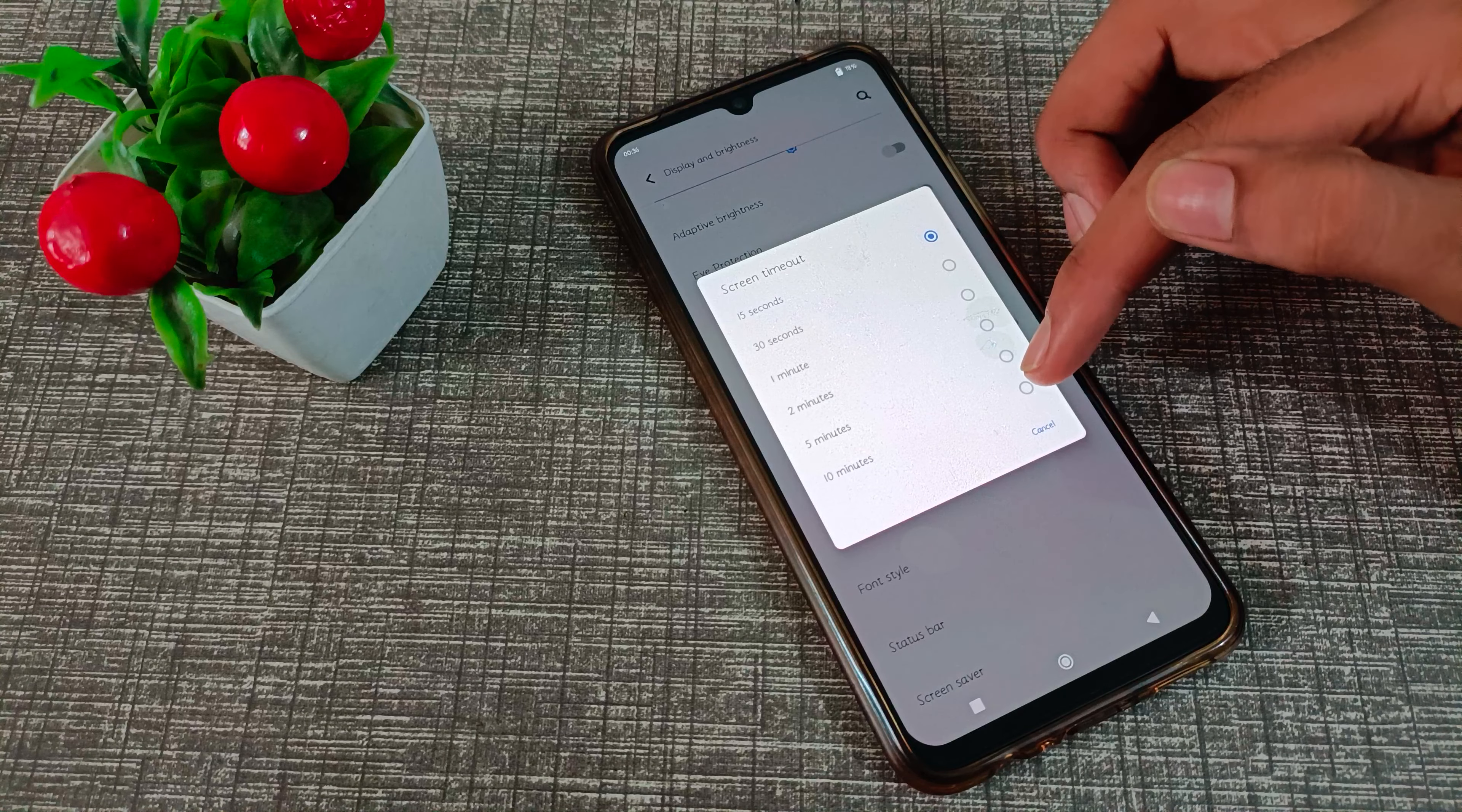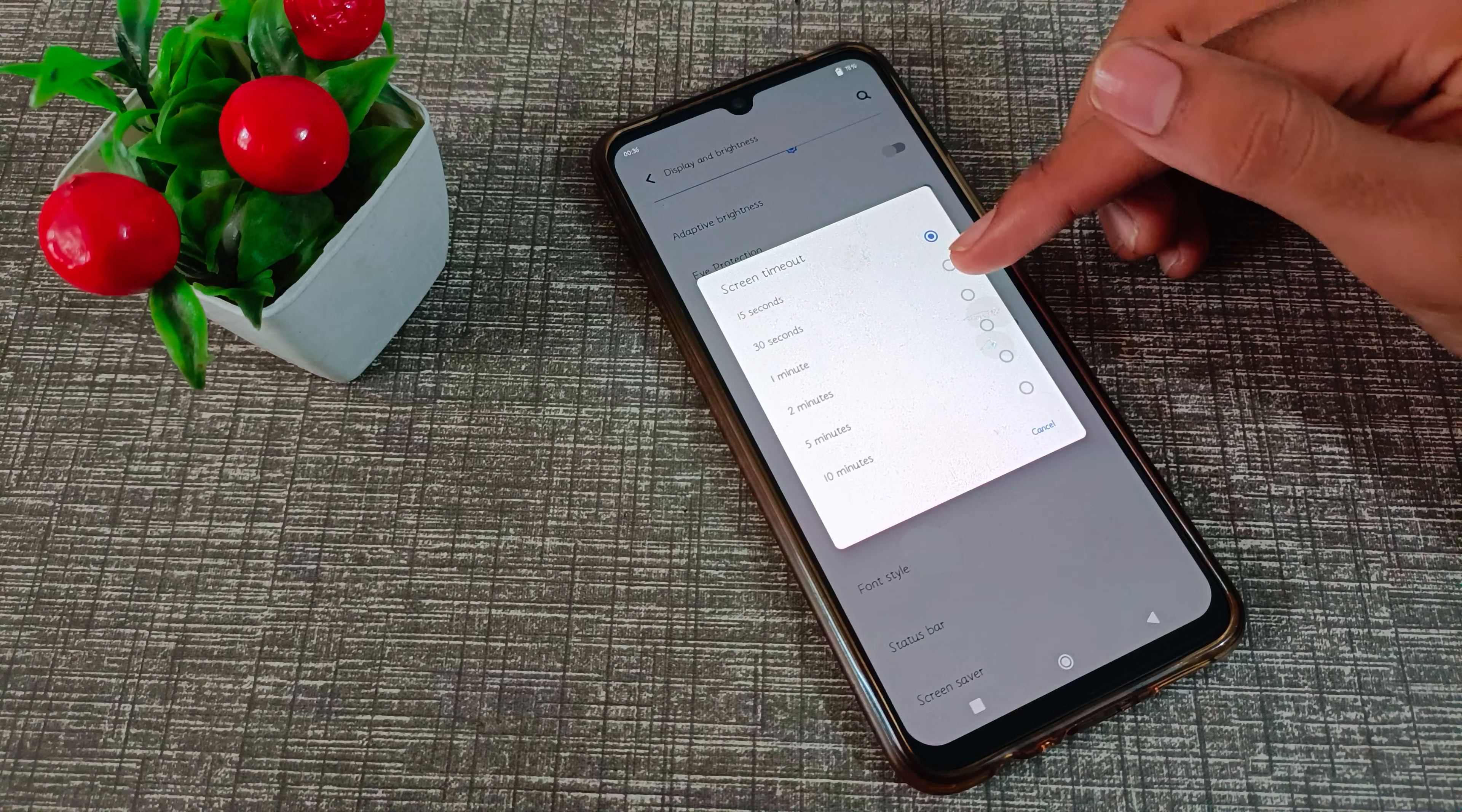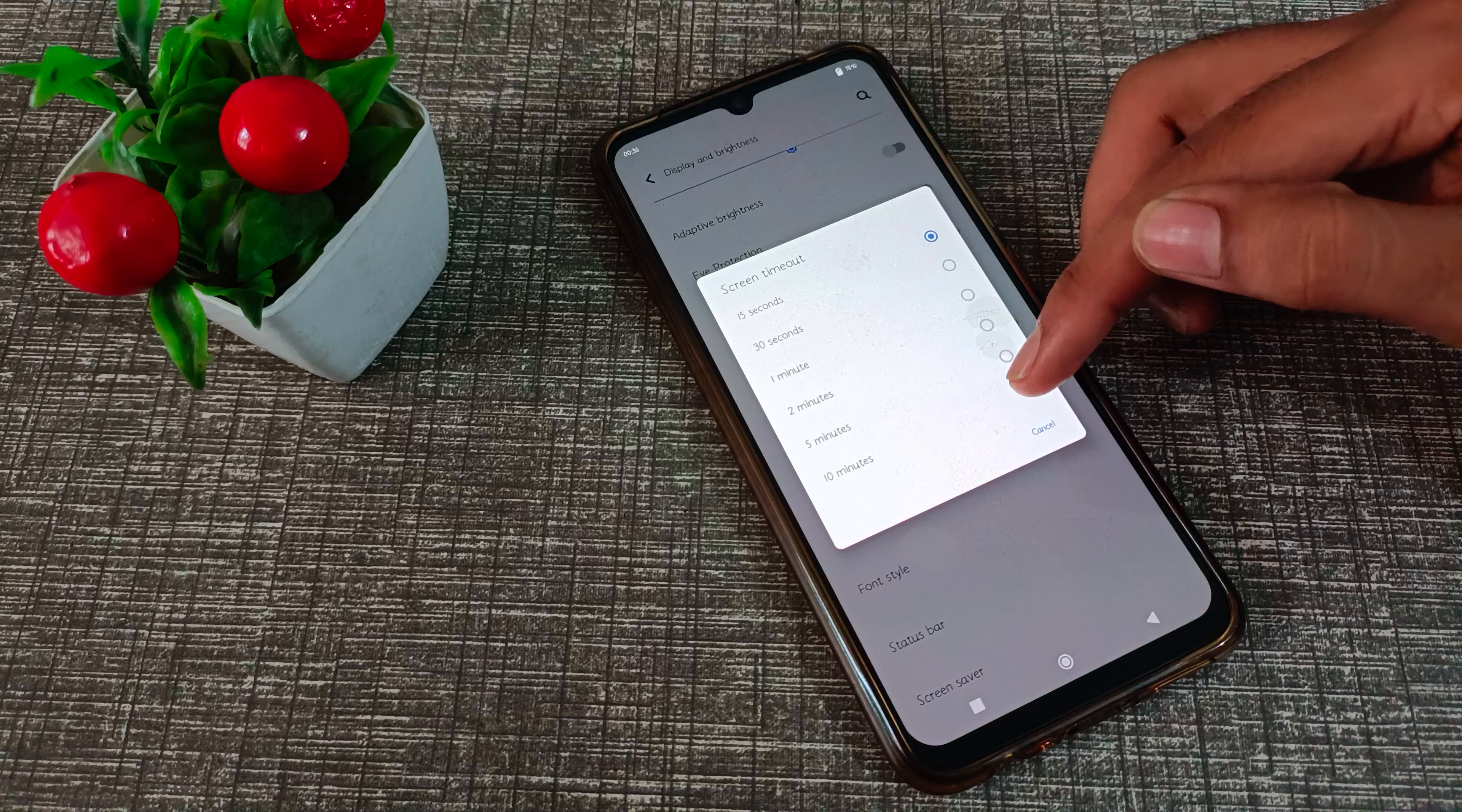As you can see, you can customize it yourself: 30 seconds, one minute, two minutes, five minutes, ten minutes. Whichever you think is good and proper for you—one minute, two minutes, five minutes—you can customize. You just have to click on the option.